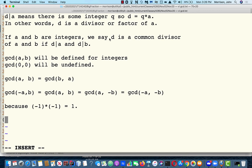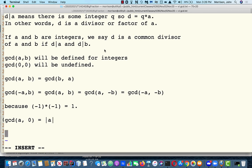Here's one other useful fact. If I have a number A and 0, the greatest common divisor is just the absolute value of A. For example, the GCD of 5 and 0 is 5, and the GCD of minus 5 and 0 is also 5. So GCD can simply disregard signs.